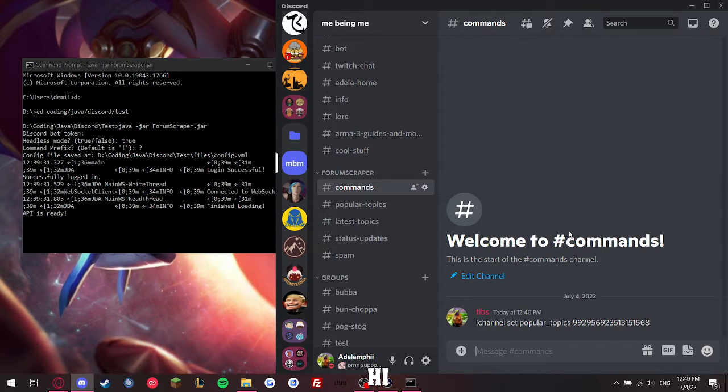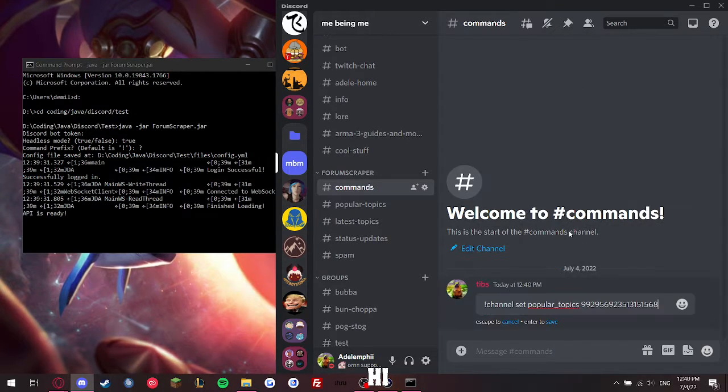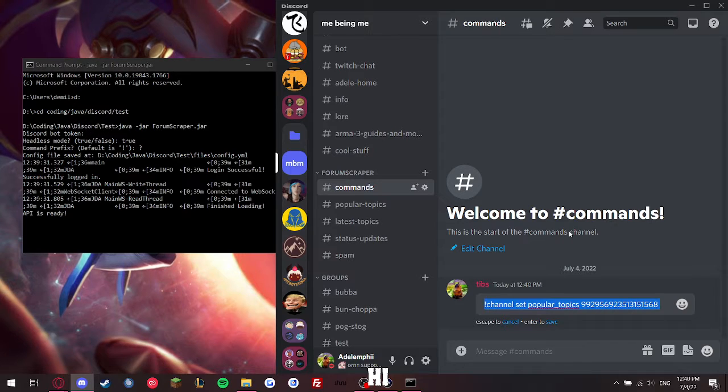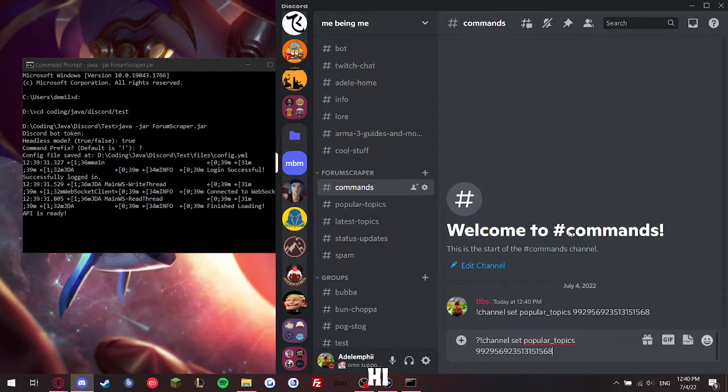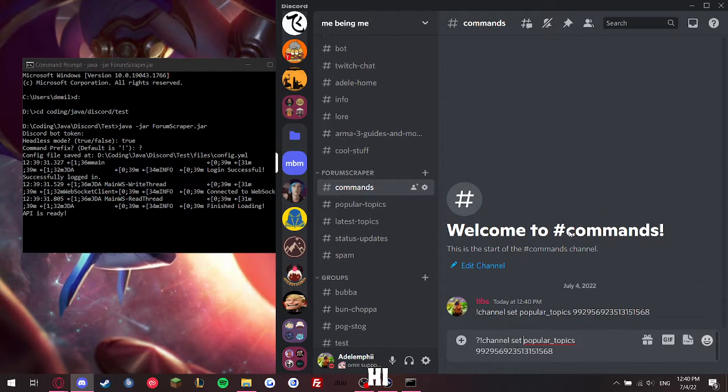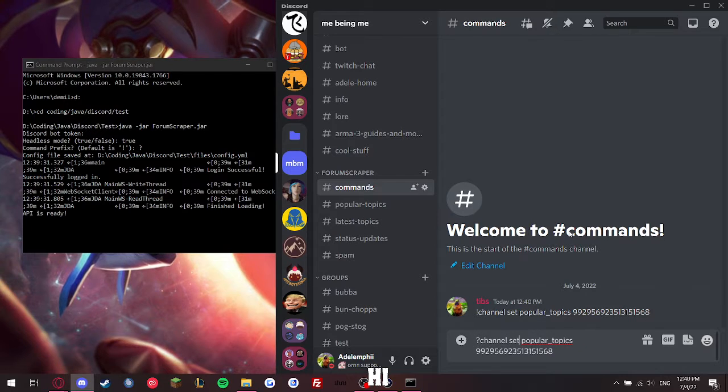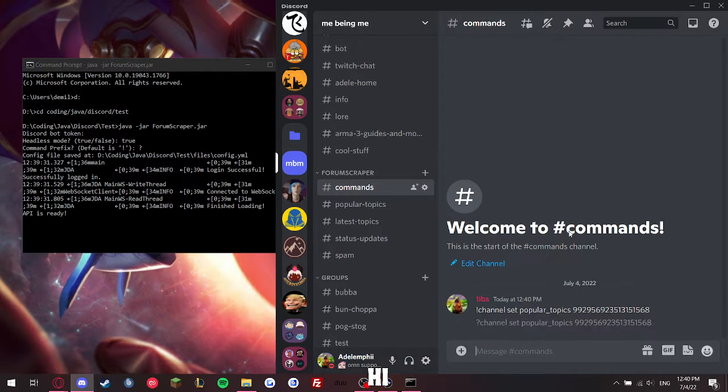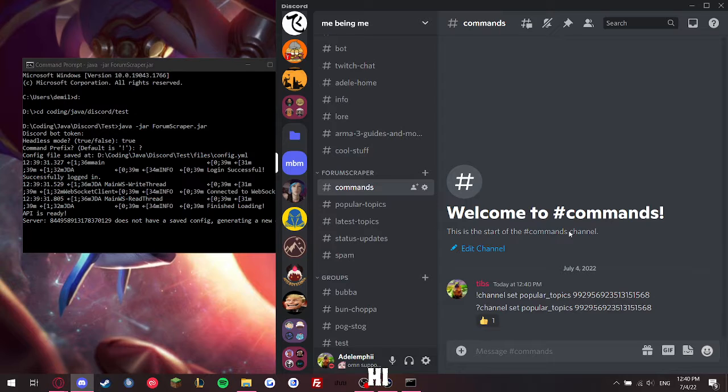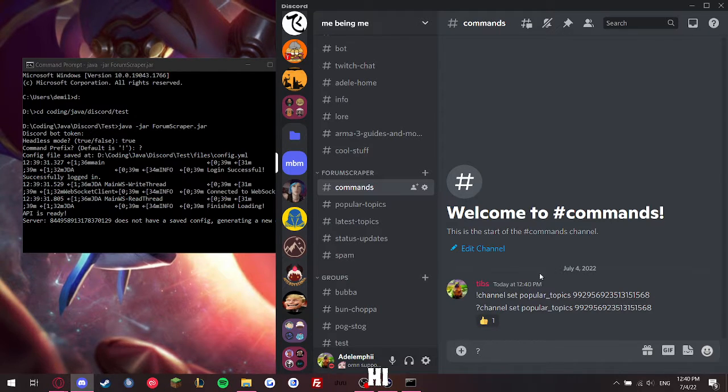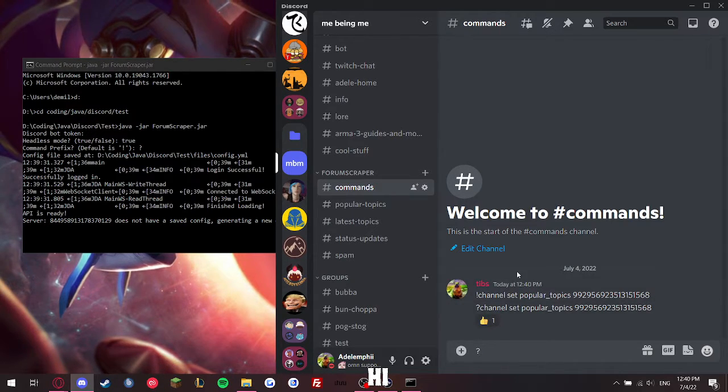Oh wait, I changed the prefix, that's wrong. Channel set, copy paste this bit here, there we go. It's giving you the thumbs up, so it's been set.